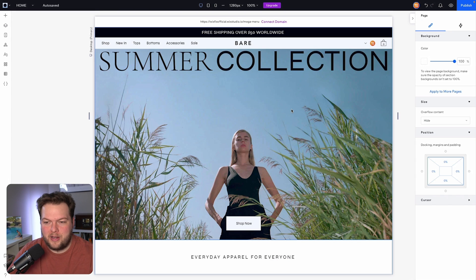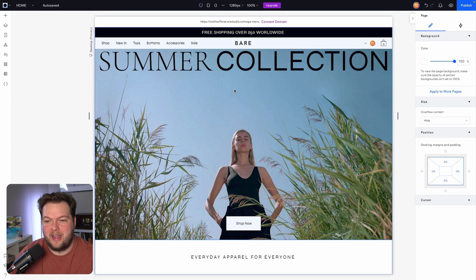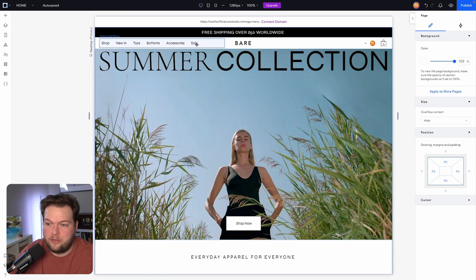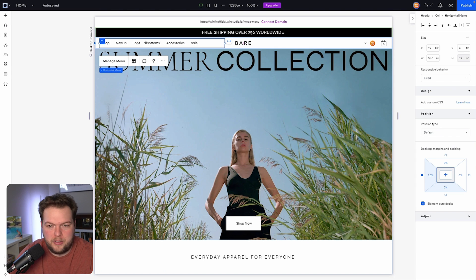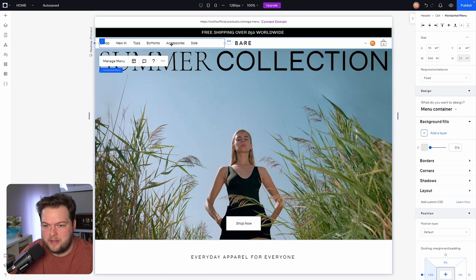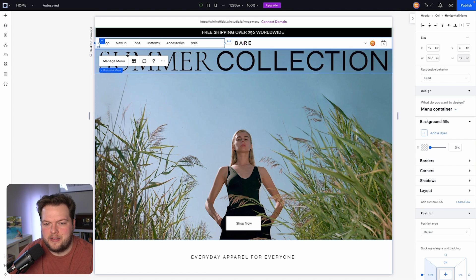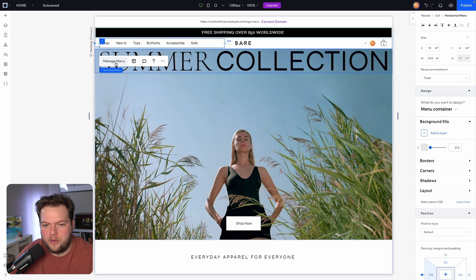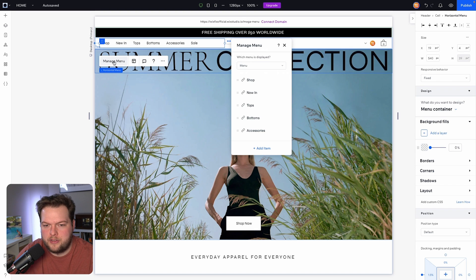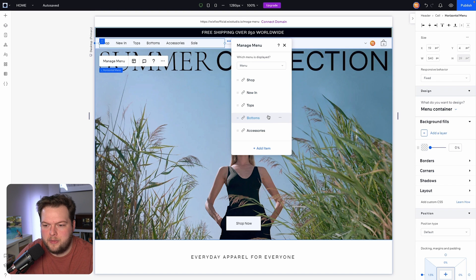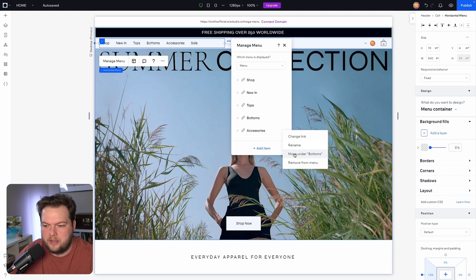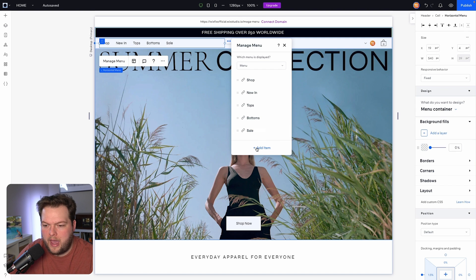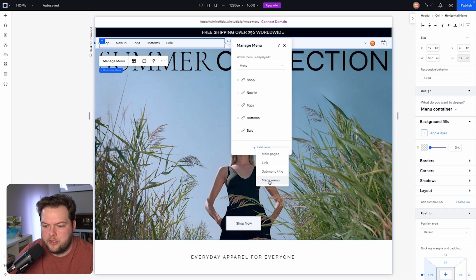So here I am inside of Wix Studio and the first thing that I want to do is create a mega menu. So here is our menu right here inside of the header. Just for example maybe we want to create a mega menu for the accessories, so I'm going to go ahead and in the action bar press manage menu and I'm going to delete the accessories option here. We'll go ahead and create our own accessories so we're going to add a brand new item and we're going to choose the mega menu option here.